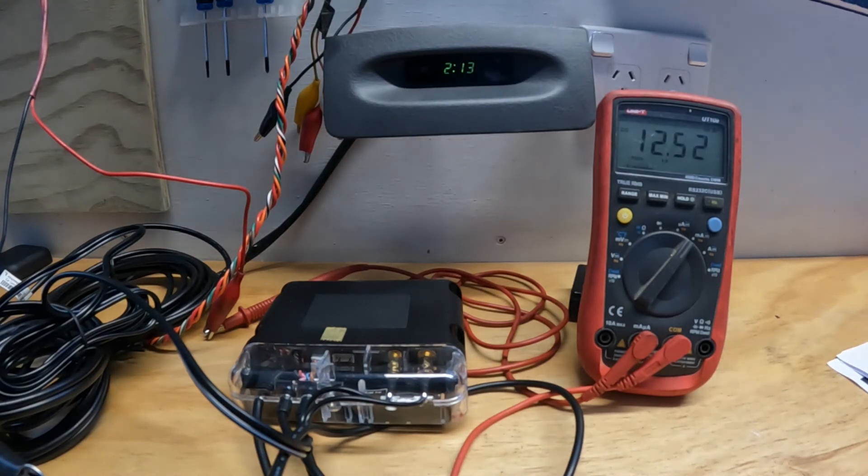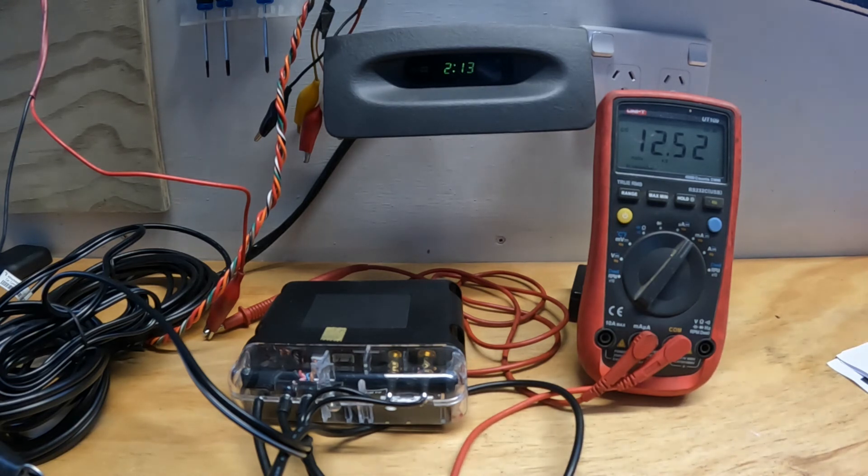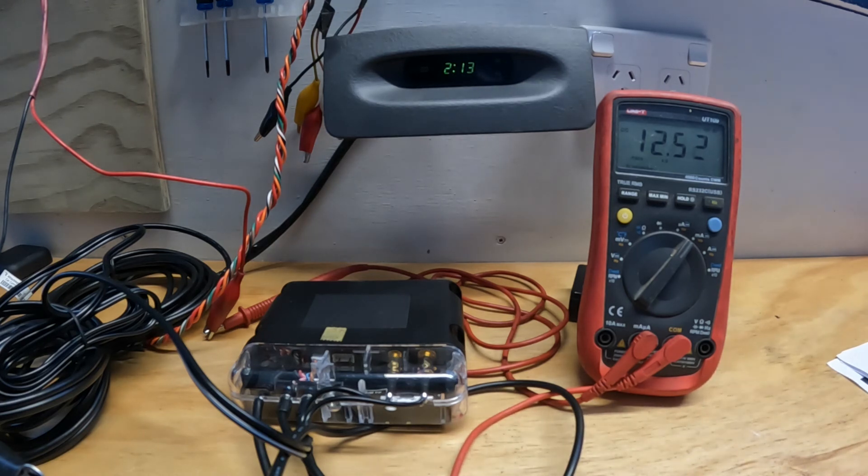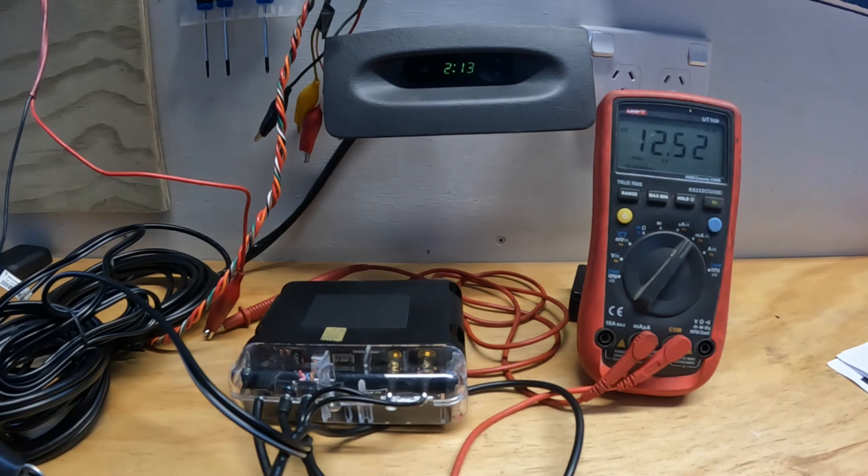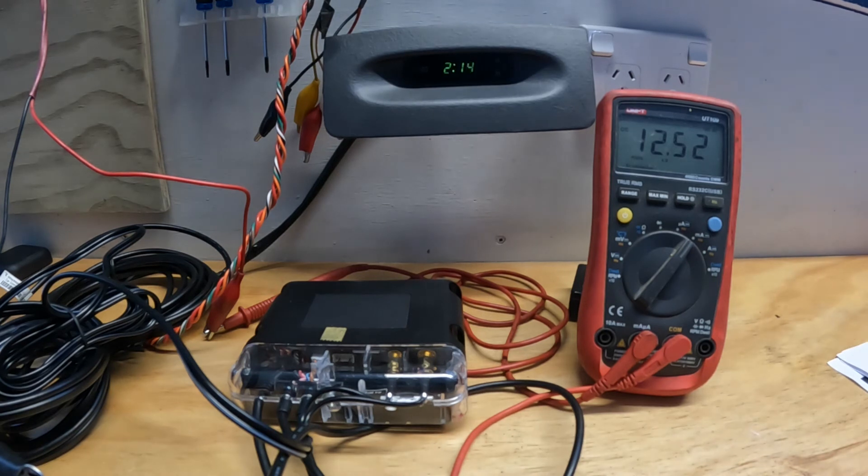We are 13 hours into the video, and this thing has finally dropped down to 12.5 milliamps. I will keep it running, but it's looking a bit more promising, but still well off the 3 milliamps or less that the system claims.